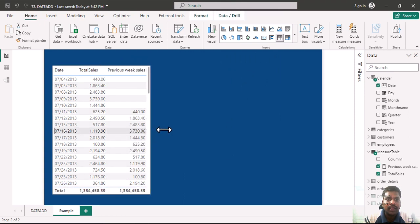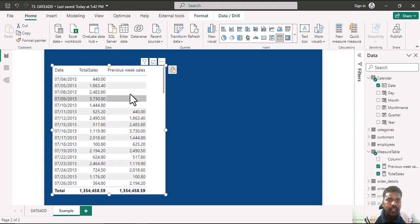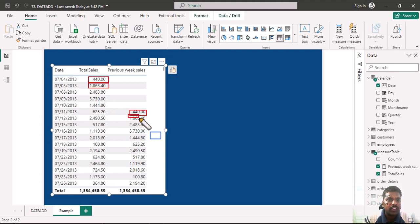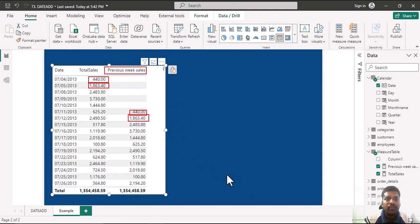Let us expand the table. You can see that this 440 value is the previous week sale for July 4th. Similarly, for every week difference the respective values will be populated for the previous week. This is how we can move forward or backward in time with the DATEADD function.